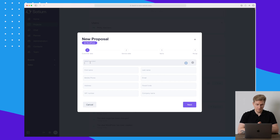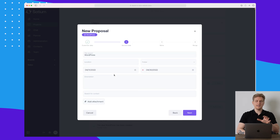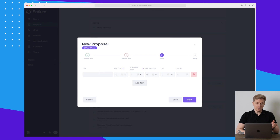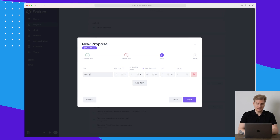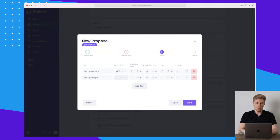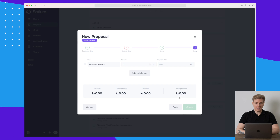We can create a new proposal. I'll set myself as the contact, and on the next step we set up the service data. Here we need to add items: 'Set Up Website' costs 1,000, and 'Set Up Design' also costs 1,000 — so now we have two items.